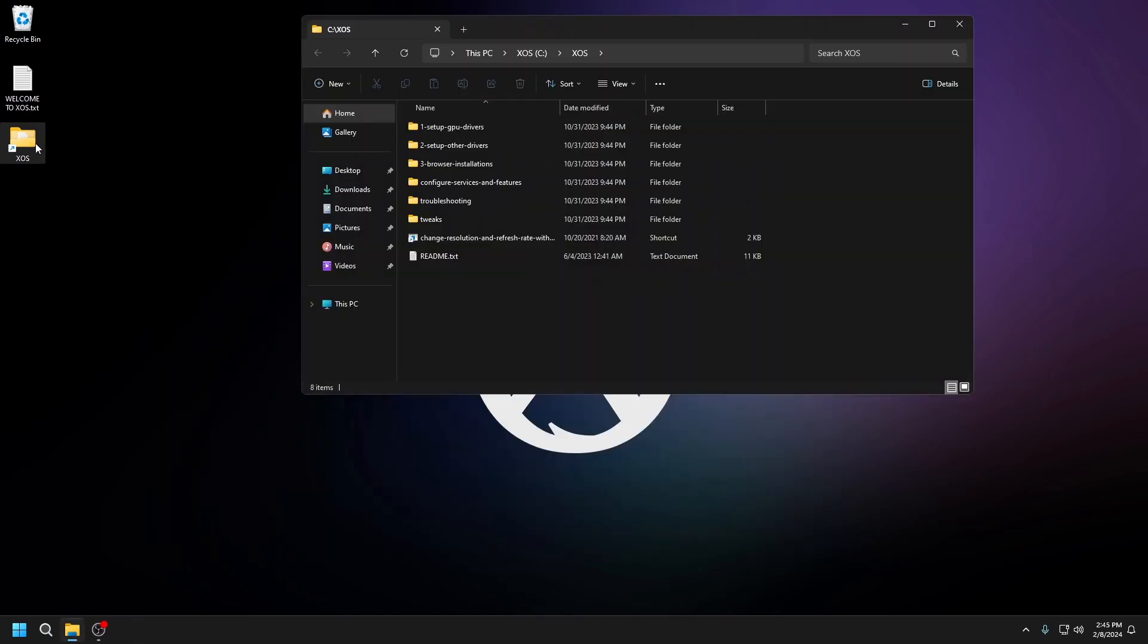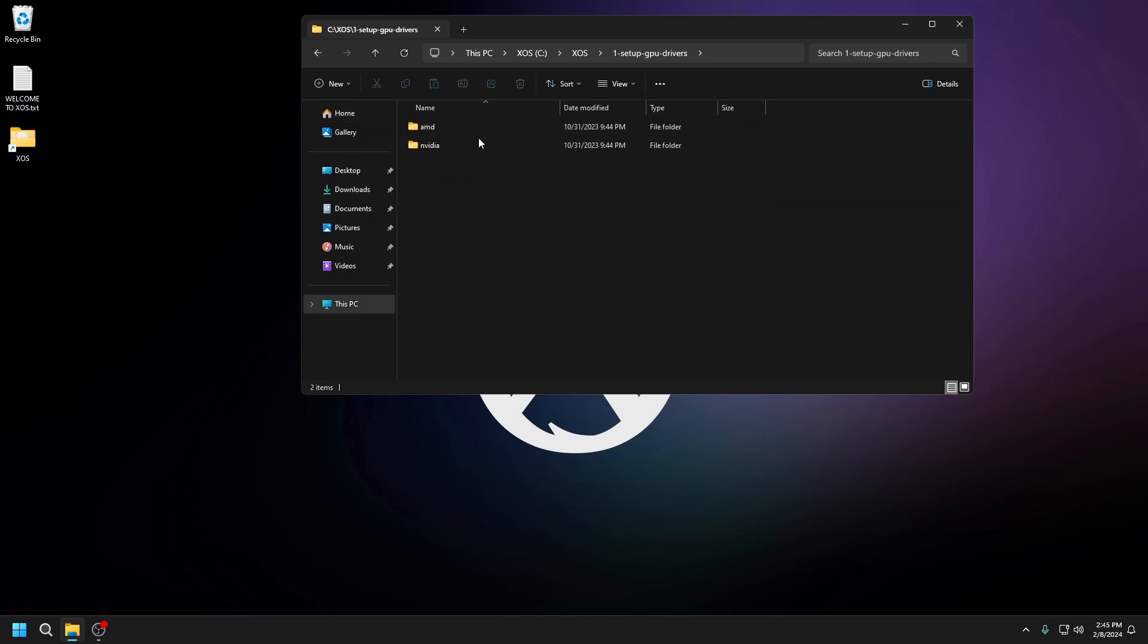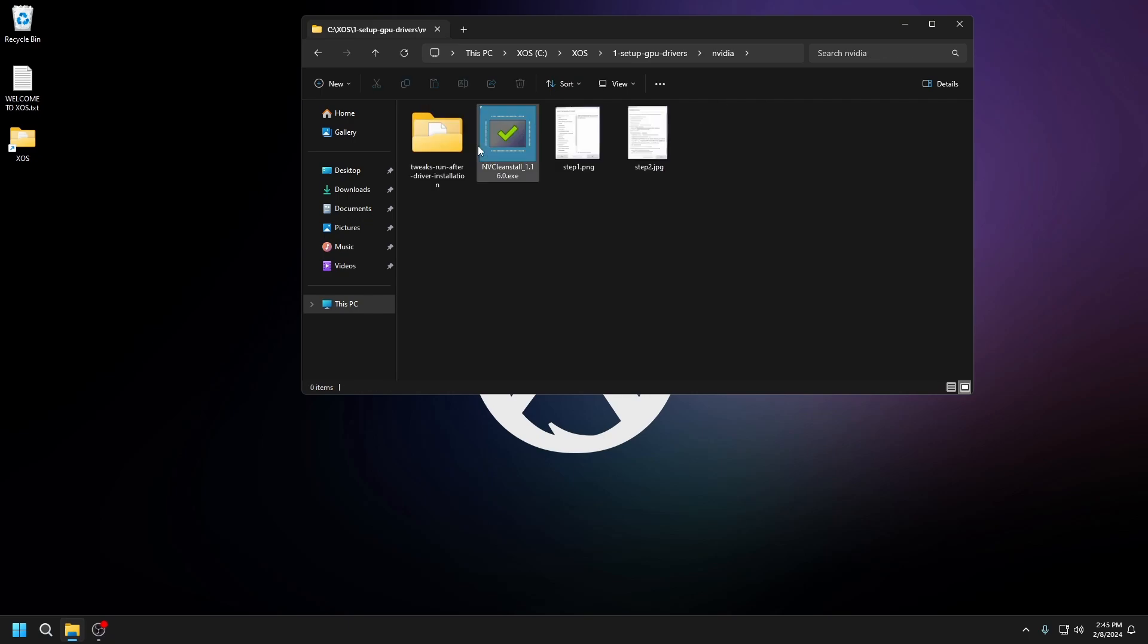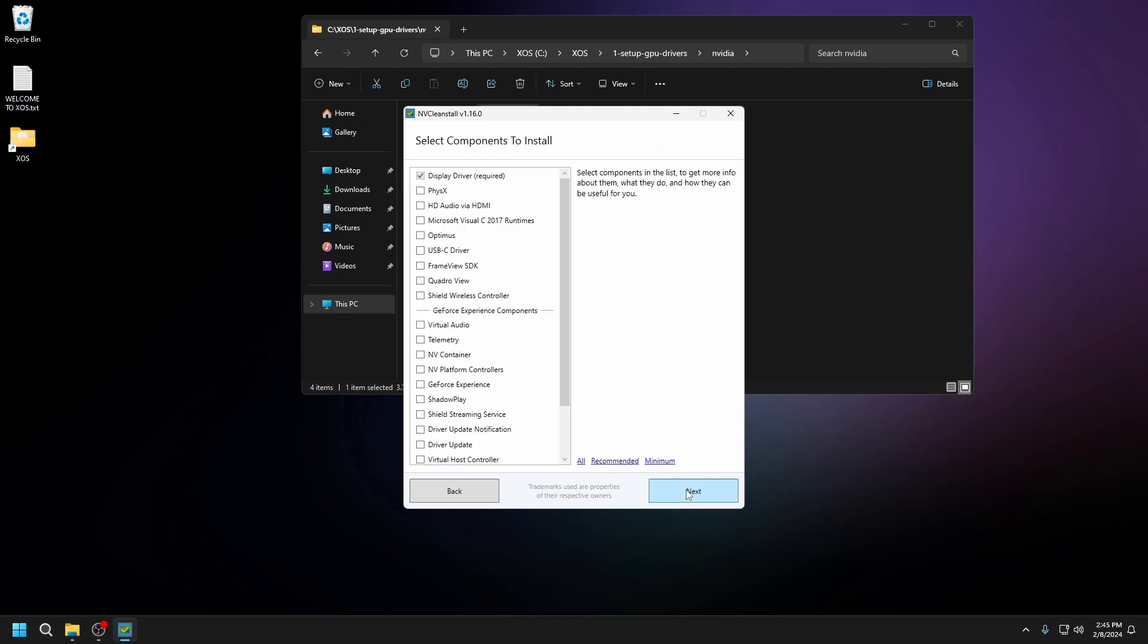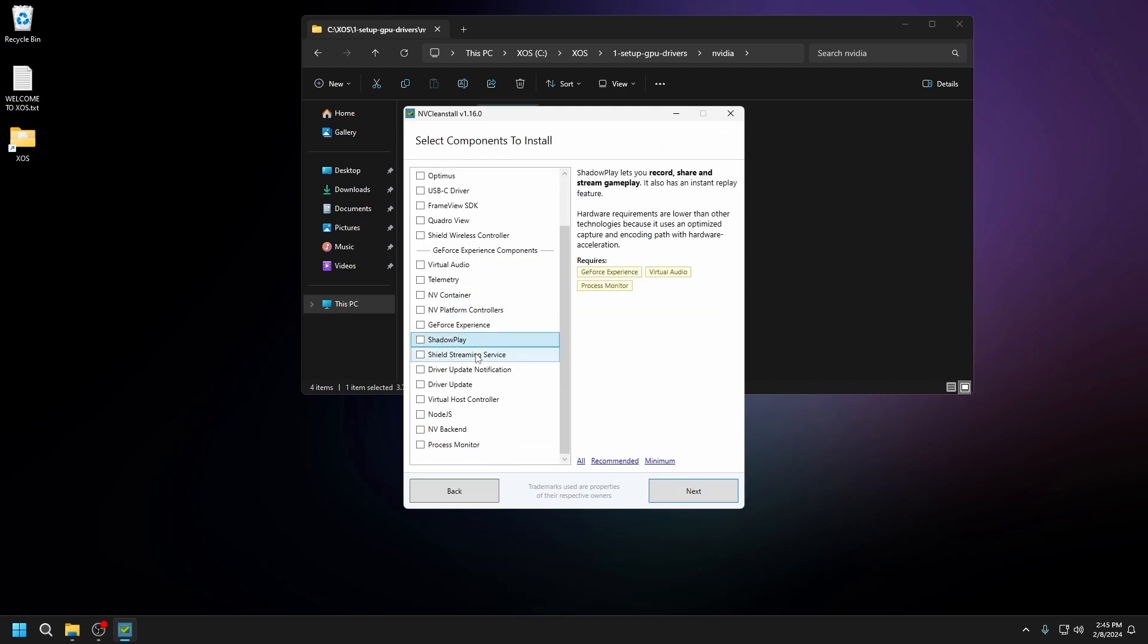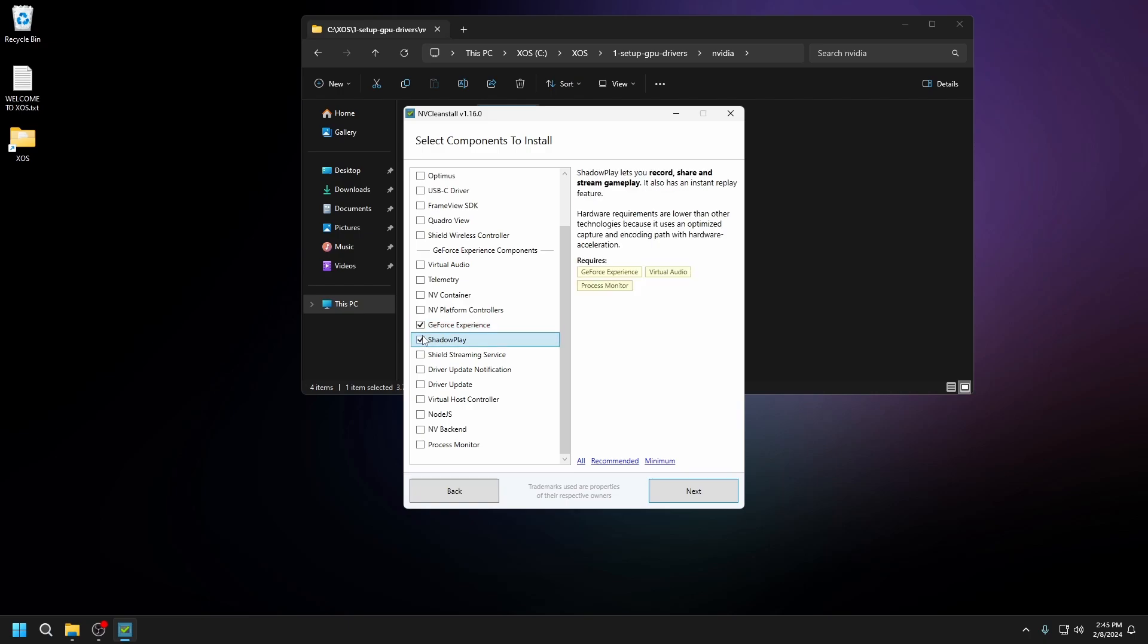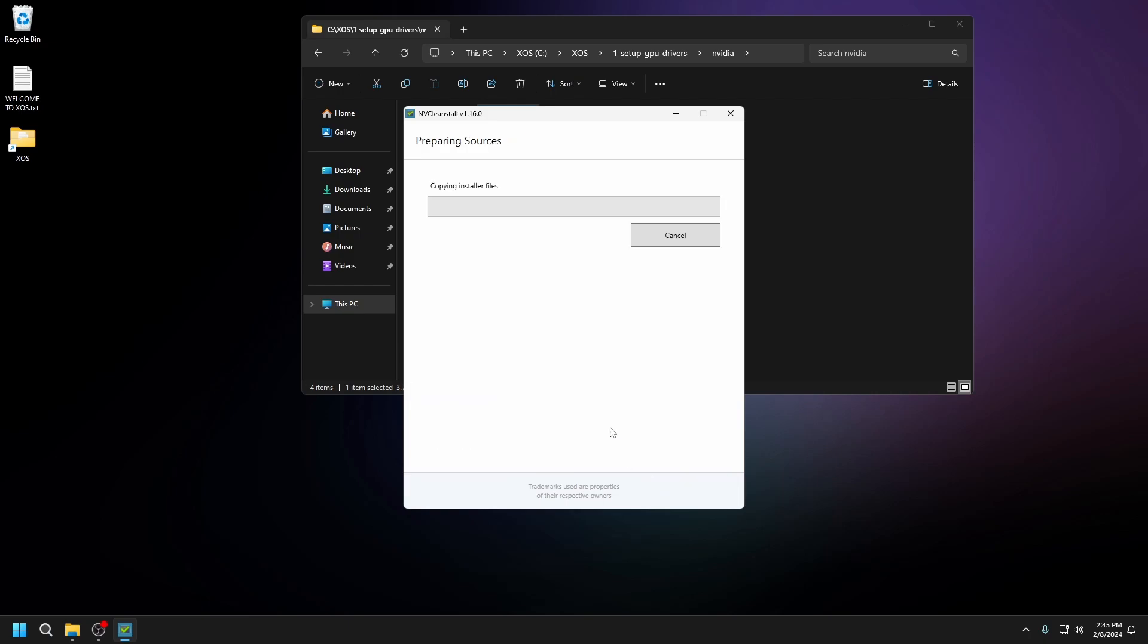We want to go to this folder on XOS, then set up GPU drivers. Since I'm NVIDIA, I'll go to NVIDIA and run this. Press next. If you use ShadowPlay or GeForce Experience, enable these two, but I don't, so I'll just go to next.